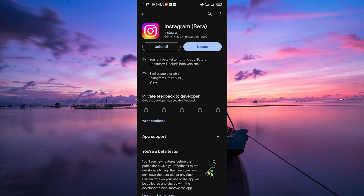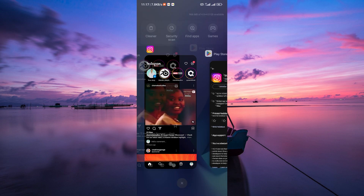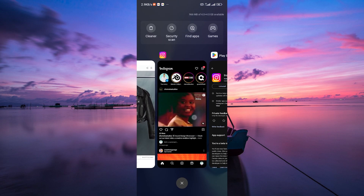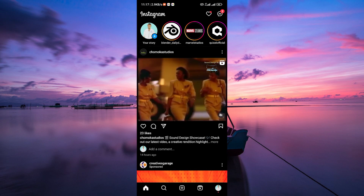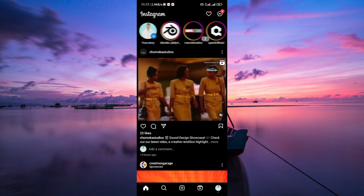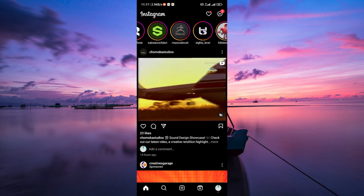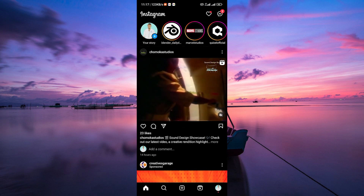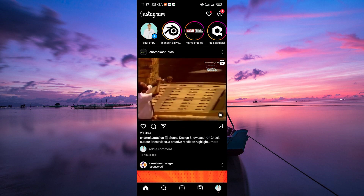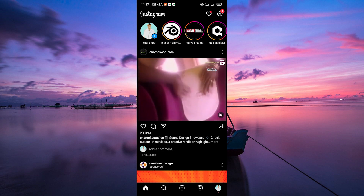Next, check your internet connection. A poor or unstable internet connection might prevent the music feature from working properly. Switch to a stronger Wi-Fi connection or mobile data if you're experiencing issues.